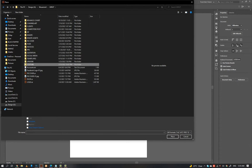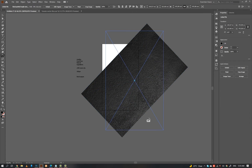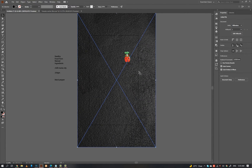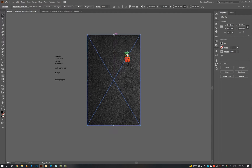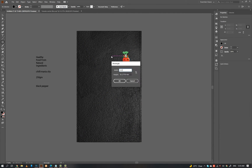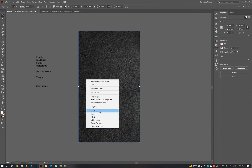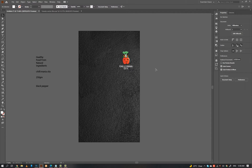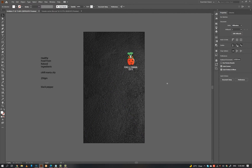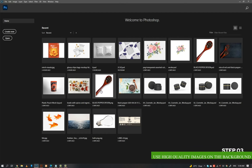I am using a wall texture for the background. Step 3: use high quality images on the background.